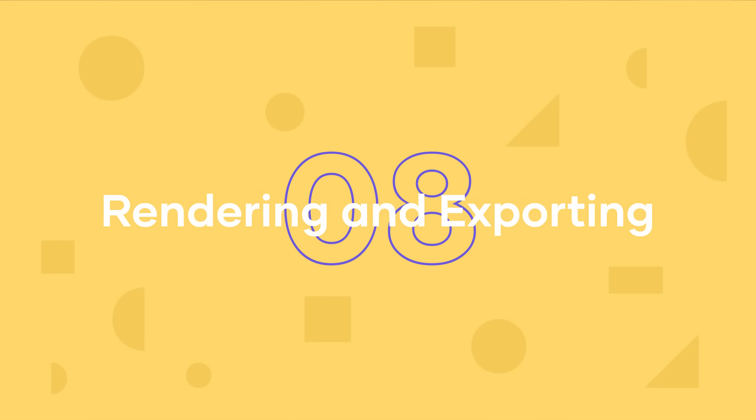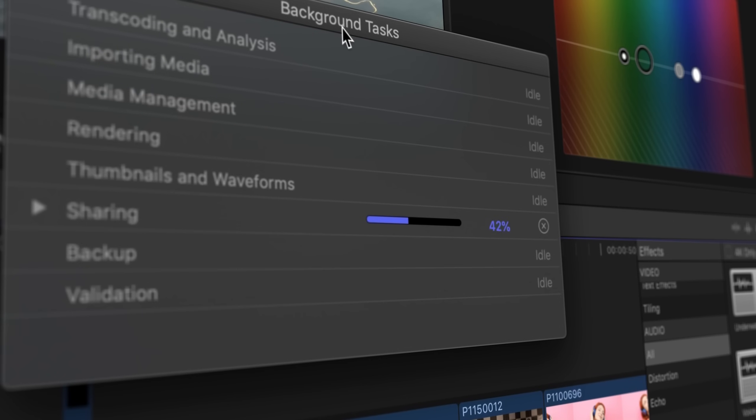Rendering and exporting. Final Cut, because of its efficient codec processing and background rendering happening throughout the entire creation of your project, is way faster at exporting video. When you look at raw export times between these two programs with the same project, it's not even close — Final Cut wins clearly.